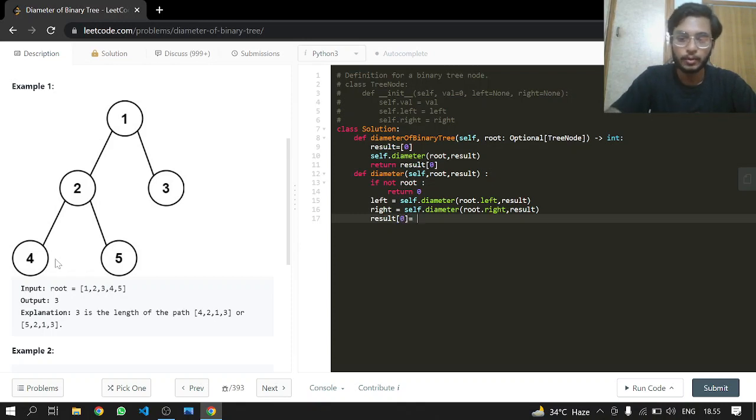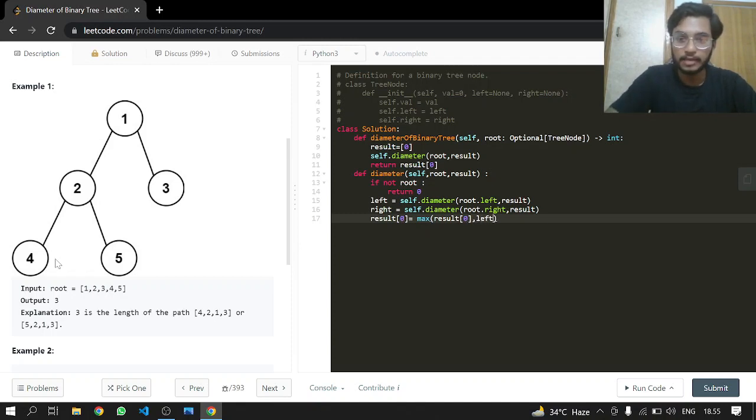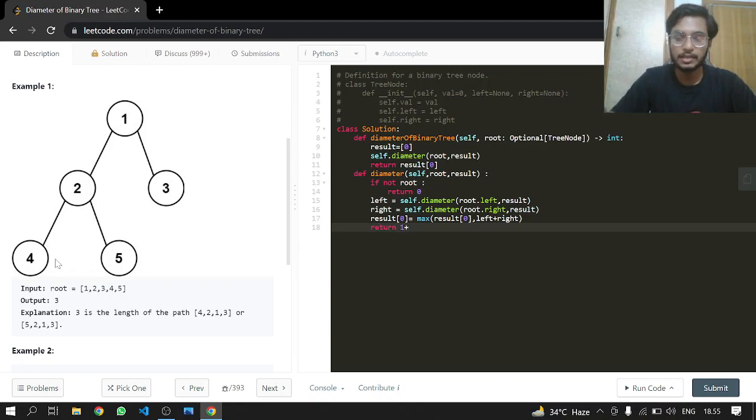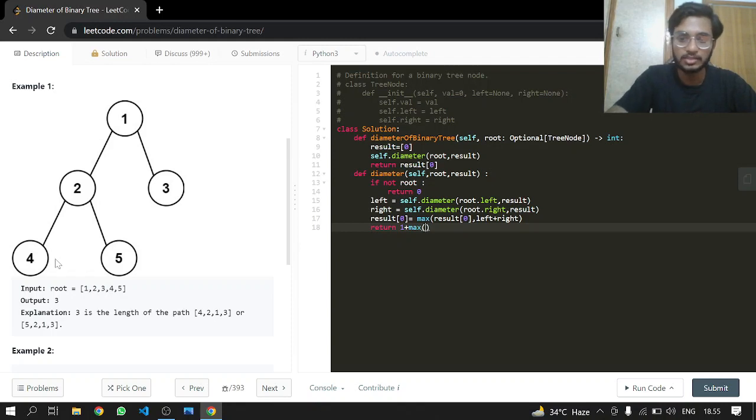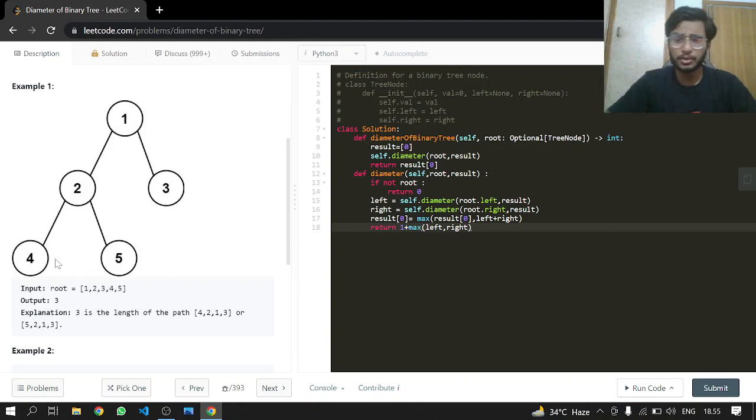We take the maximum of the result we already have and left plus right. That's done. Now we return, like I said, adding one at each step to our maximum of the left and right, plus one.